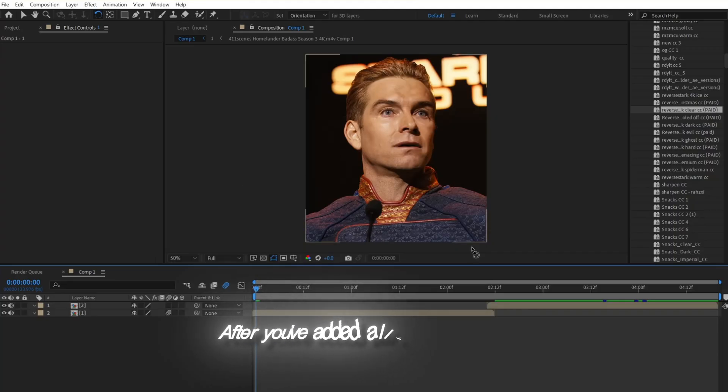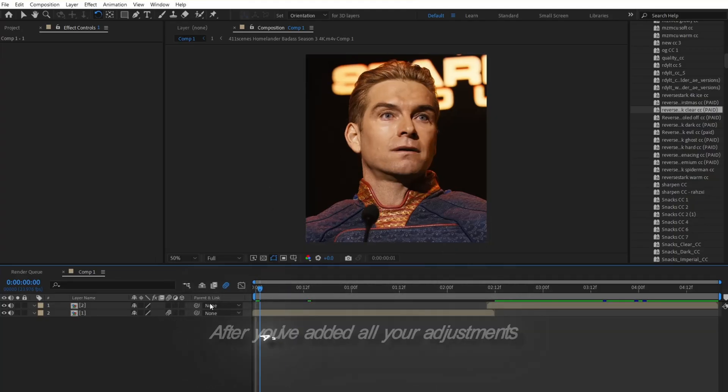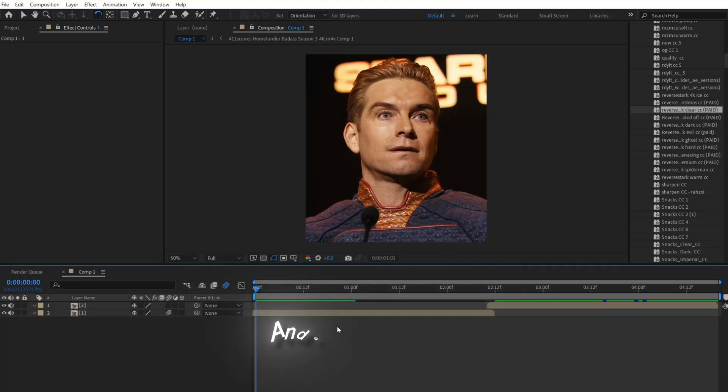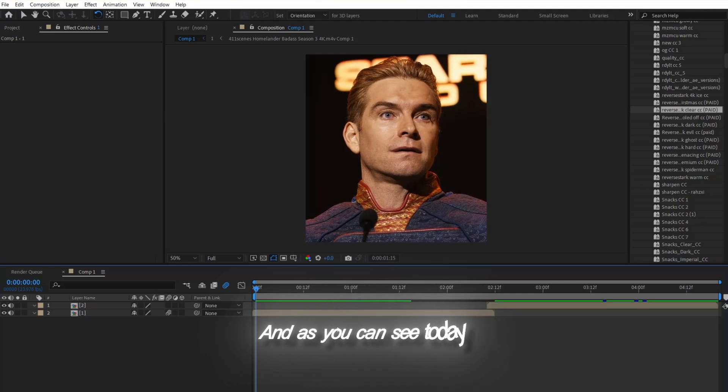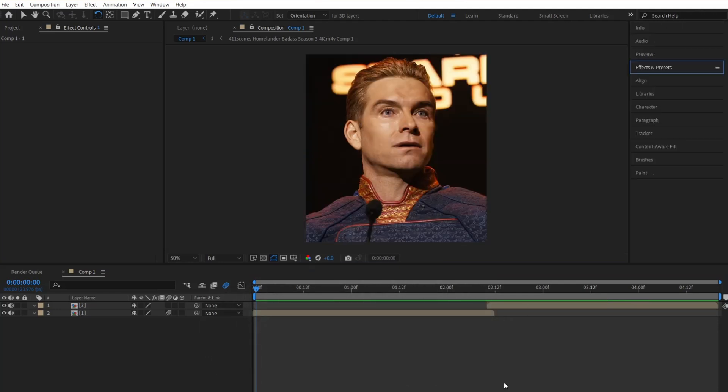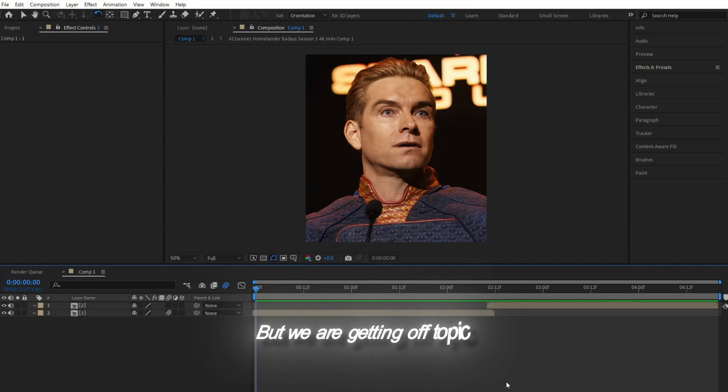After you've added all your adjustments and pre-composed all your clips, and as you can see today, I am editing Thor from The Walking Dead. Such a great show, but we're getting off topic.